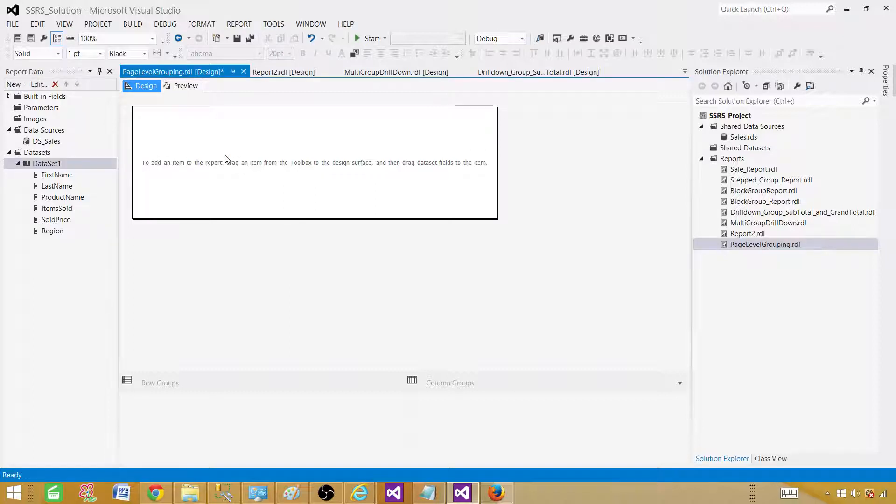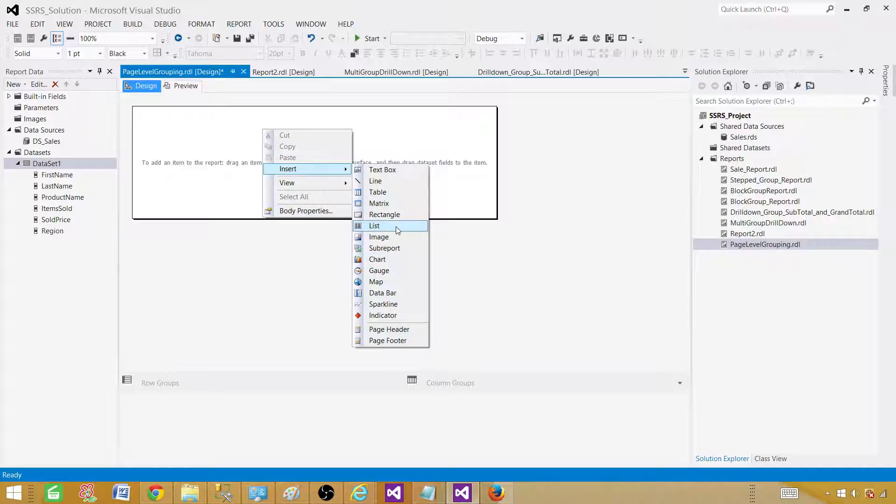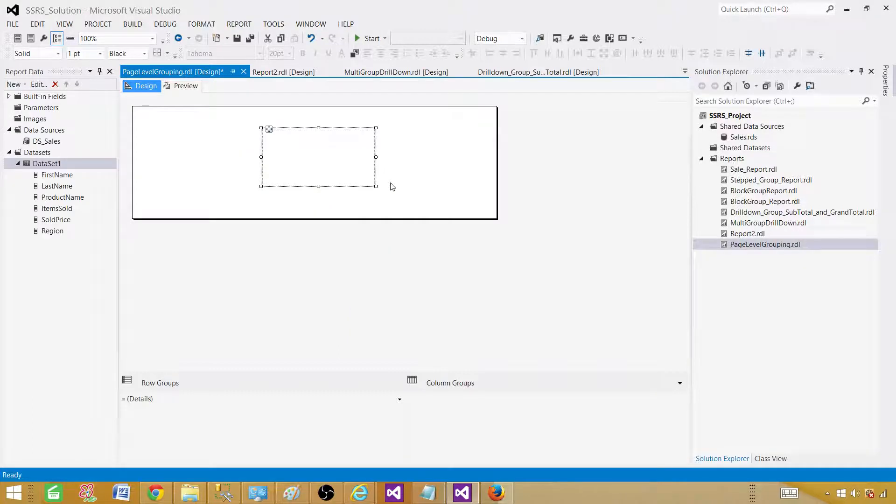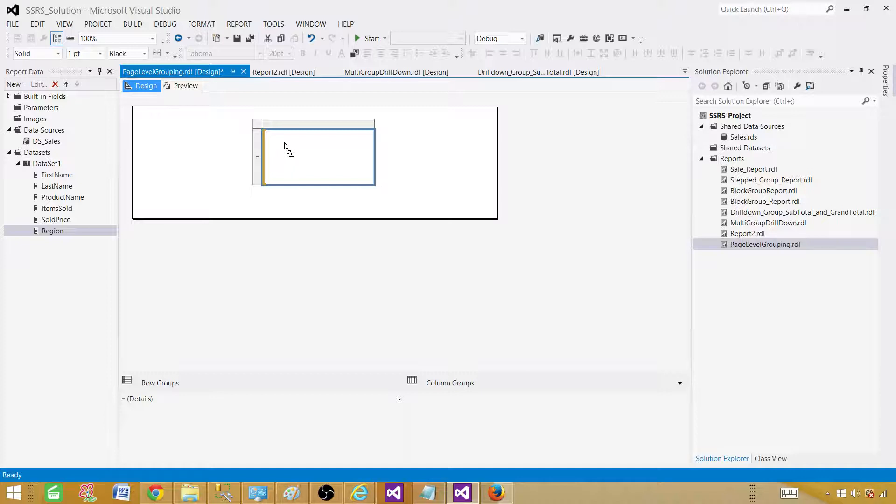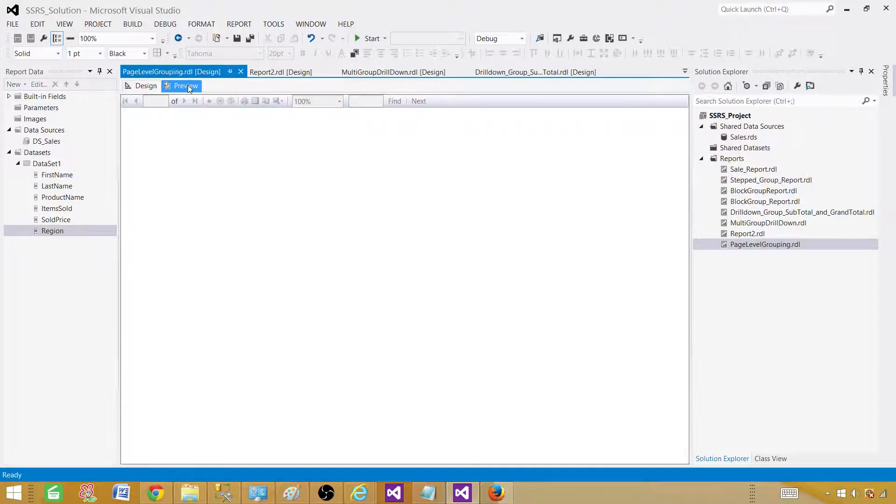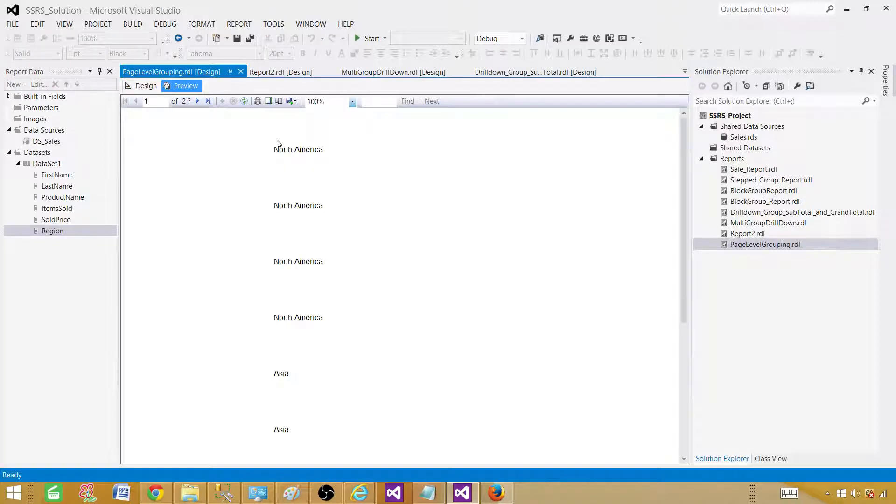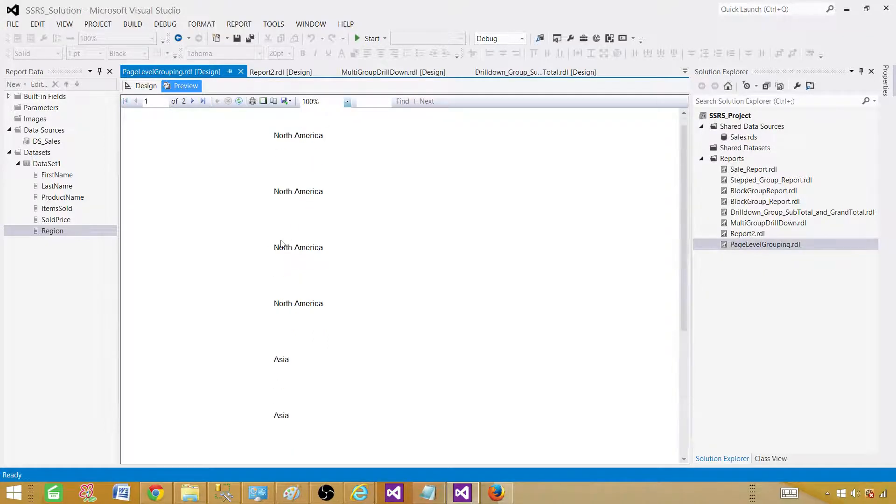Next what we will be doing, we will be bringing a list item. So go to insert and then bring the list. So here is the list. Once you have the list here, list will display the items as a list. So let me take one item here. So I am going to take region. So I just drag the region here. So it brought that as a text box. So if I will go ahead and preview this report, it is going to show me all those records or the rows as a list.